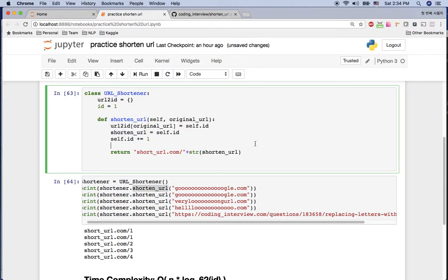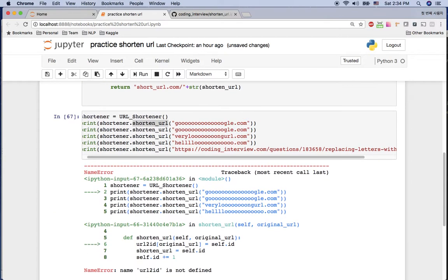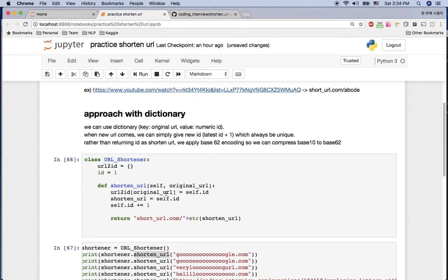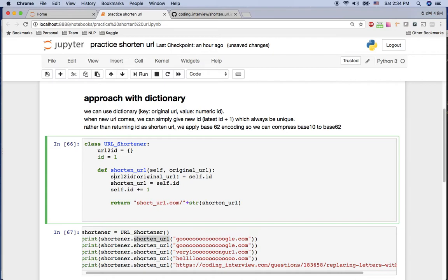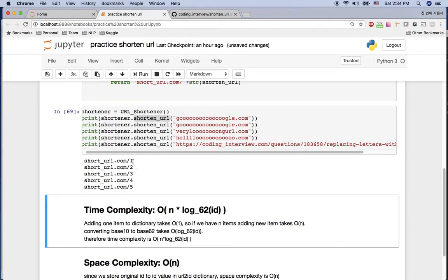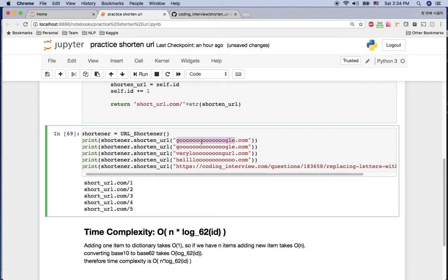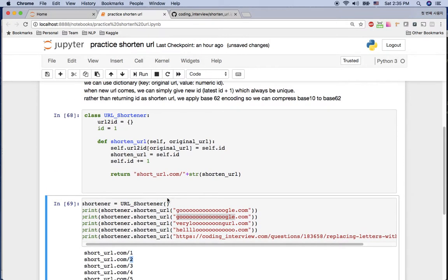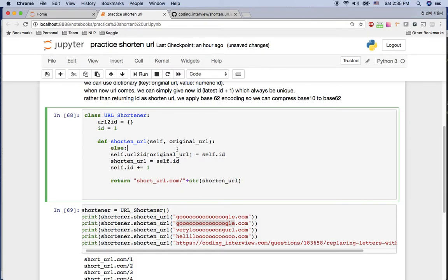I got an error because I forgot to use `self.url_to_id` in the class context. After fixing that, I can see IDs 1, 2, 3, 4, 5 — but notice that google.com submitted twice got different IDs, which is wrong. We need an if/else condition to handle that.